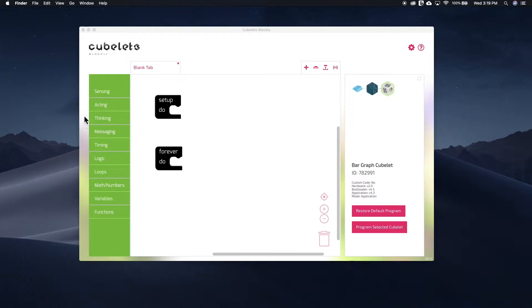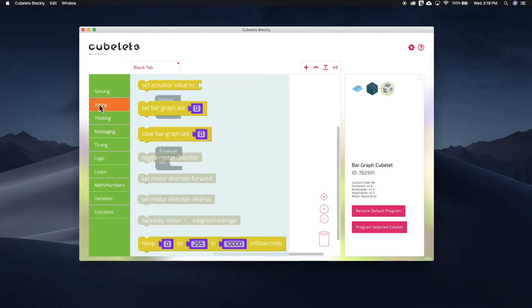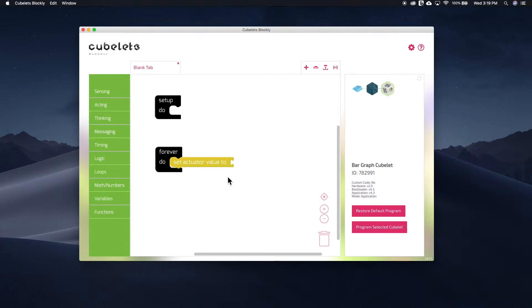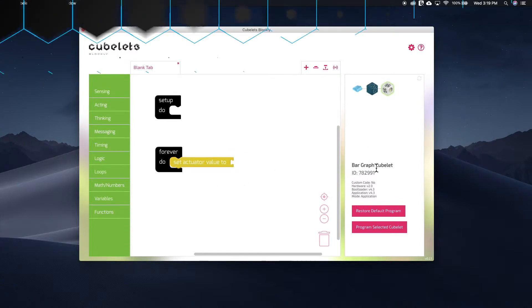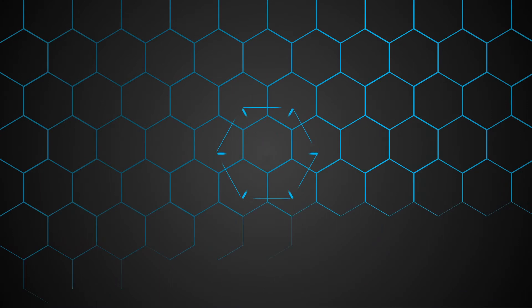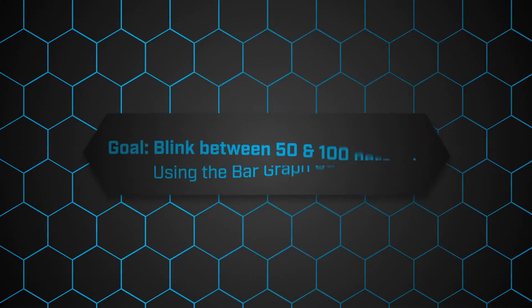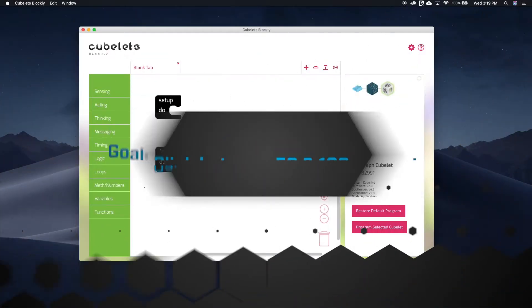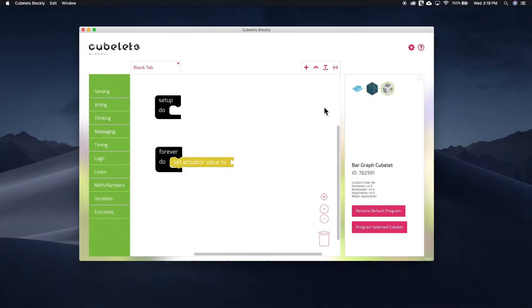Let's start with the top block in the submenu, set actuator value 2. To illustrate this block, we'll use the bar graph cubelet to visualize data values. I want to create a bar graph that blinks between 50% and 100% of its total action.